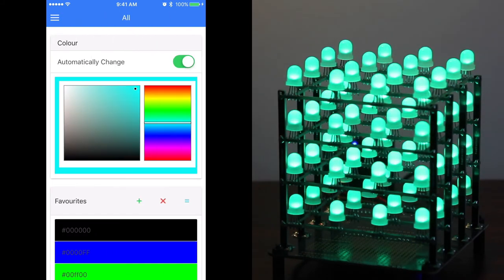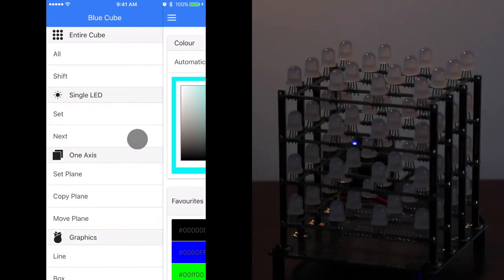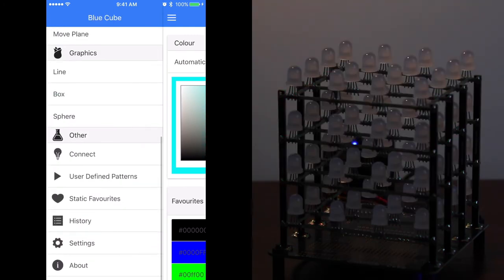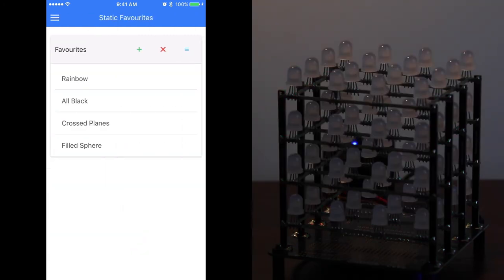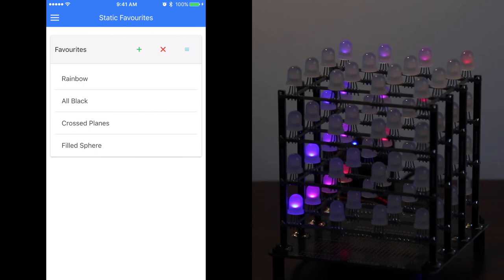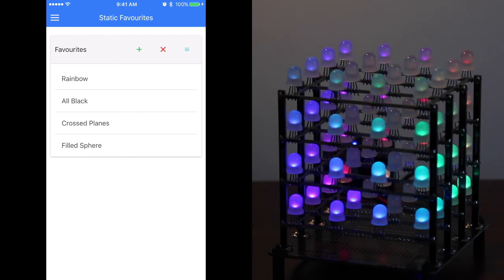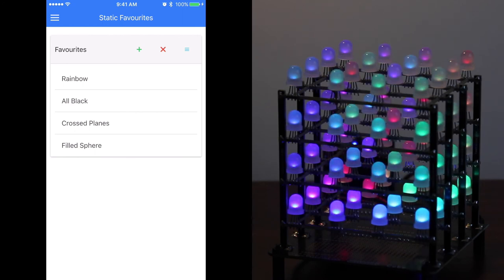We'll turn all the lights off again via the all menu. Now we'll try the static favorite. We'll try the rainbow function here, and that as you can see is now painting a rainbow pattern.